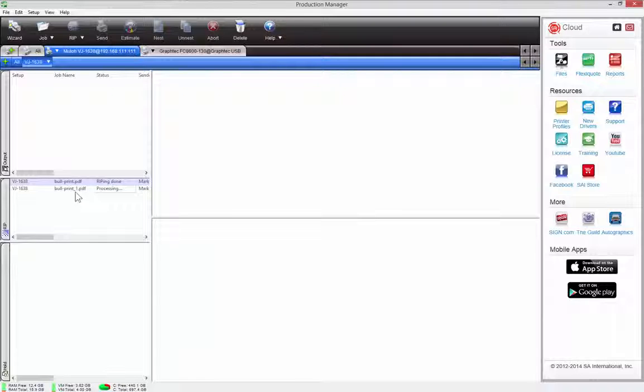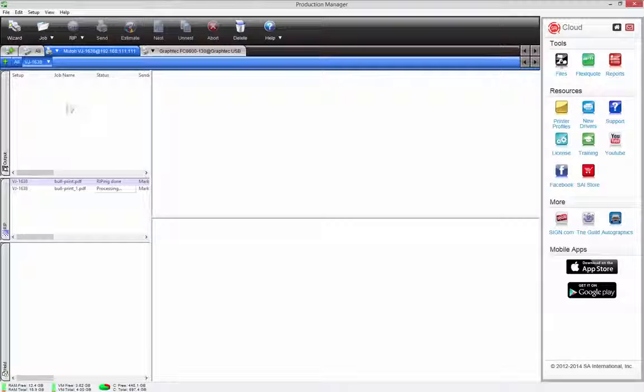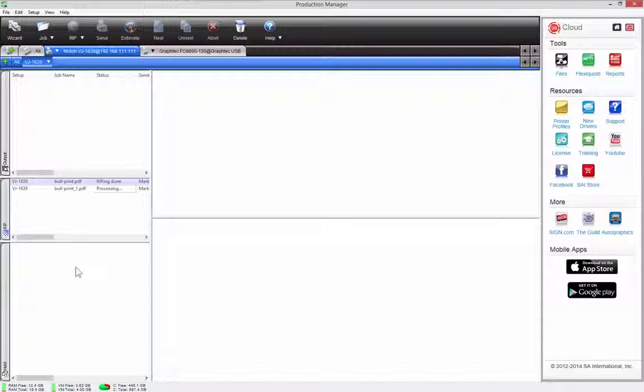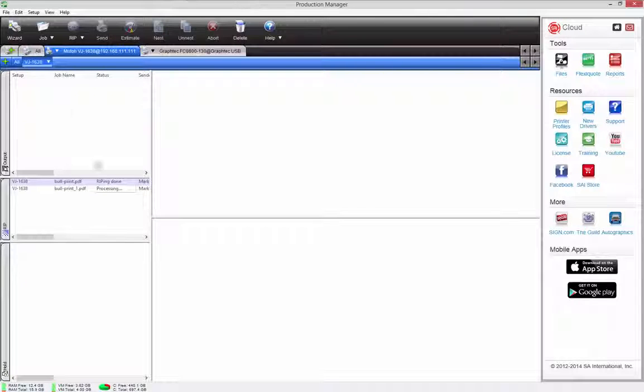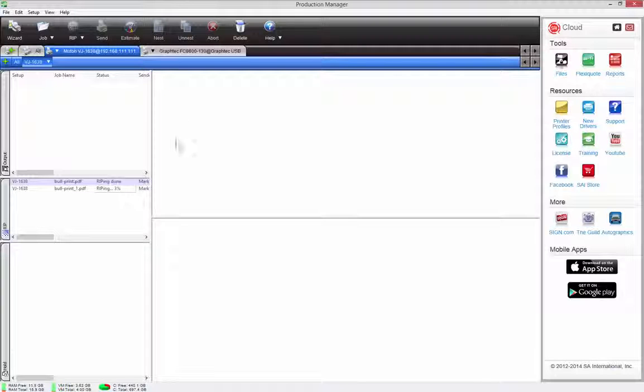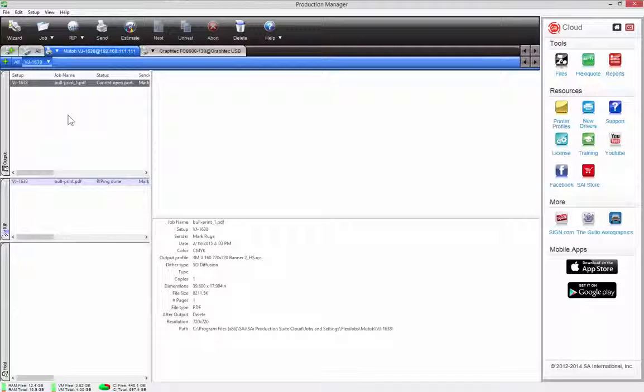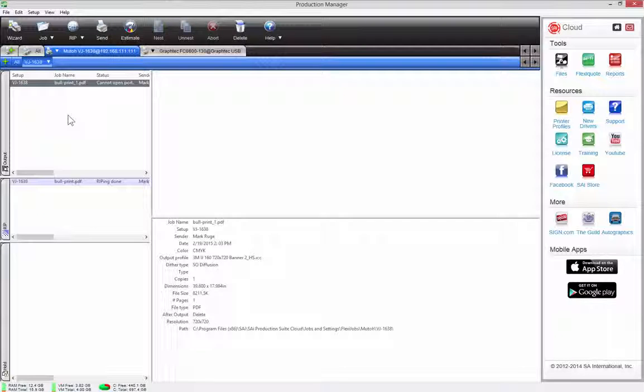And then what it'll do is it'll actually process the file here in the rip. And in this case, because I was dragging that file all the way up to the print queue, it's going to process it. And as soon as it finishes that, it will immediately transfer it to the print queue. That is printing with ease and that's what Flexi is all about.